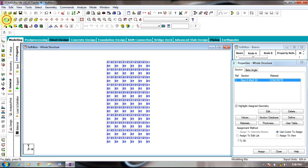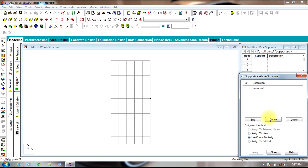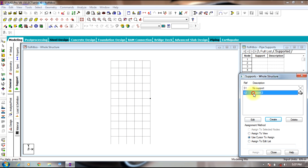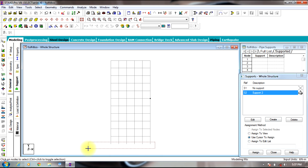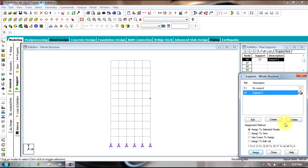The next step is to turn it to front view. Go to Support, select Create Support — Pinned. Select Add, select pinned support, and select the bottom nodes. Assign the support to the bottom nodes.